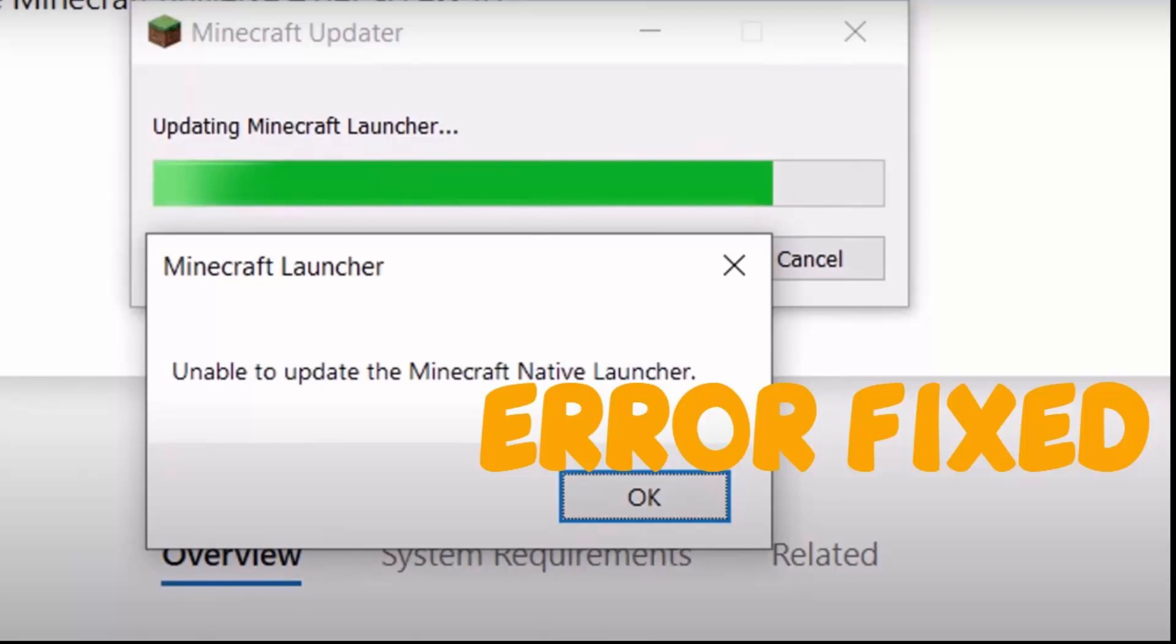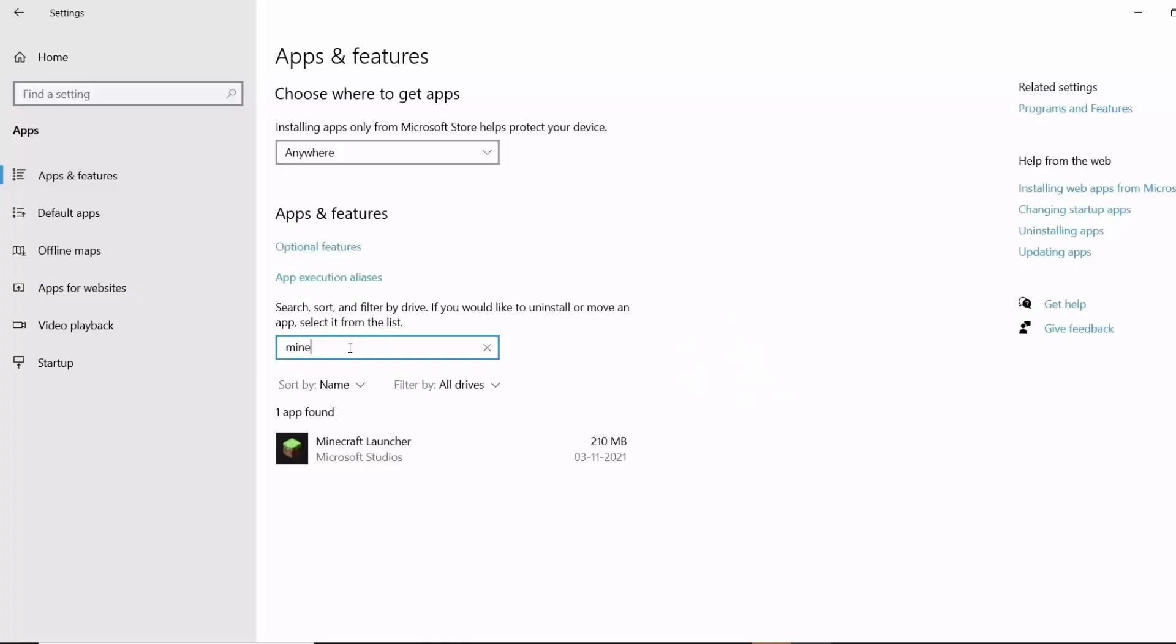Hello YouTube, today I'm going to show you how to fix the Minecraft Launcher error 'unable to update the Minecraft Native Launcher.' To fix this, follow these steps: go to Windows search, then go to Settings, and then go to Apps settings.